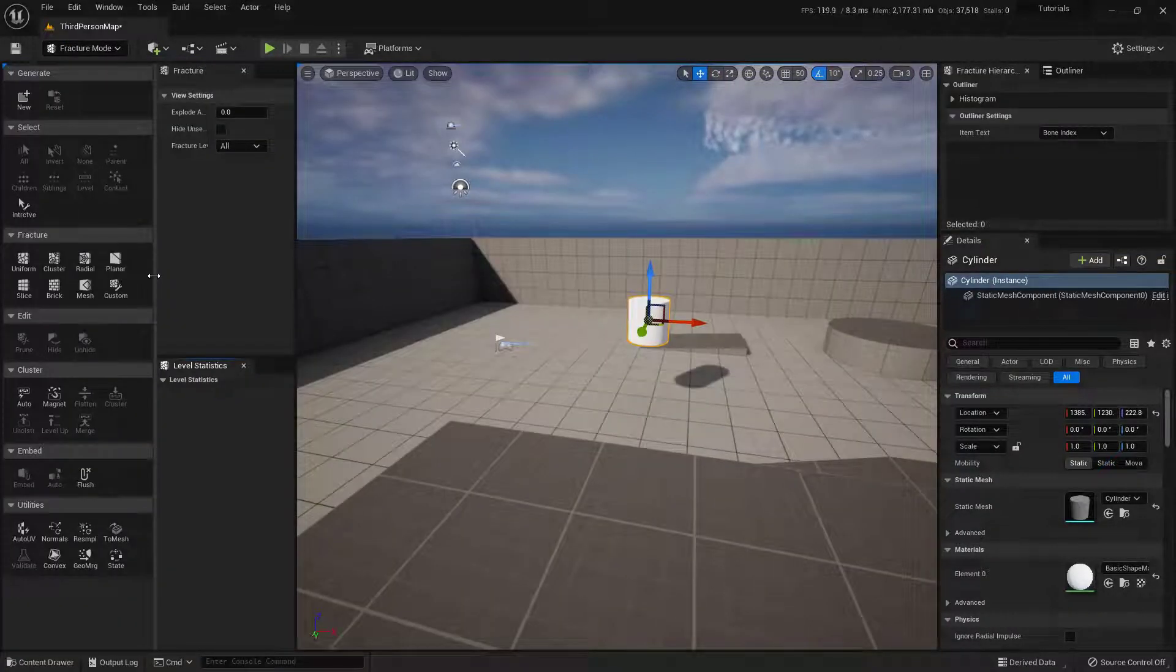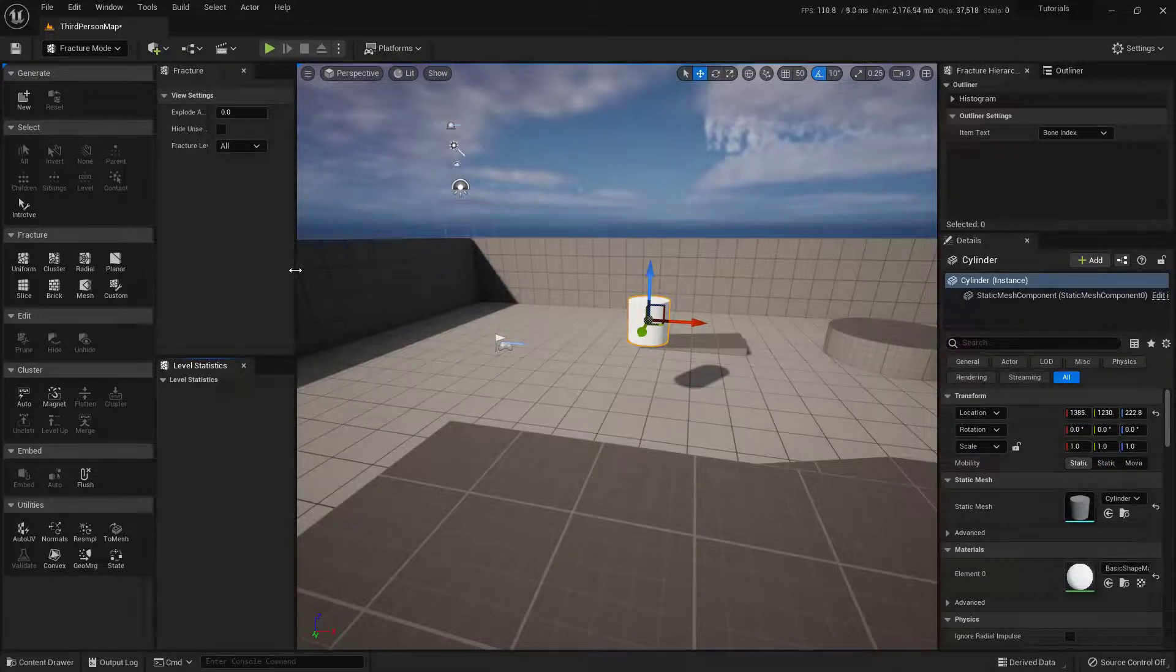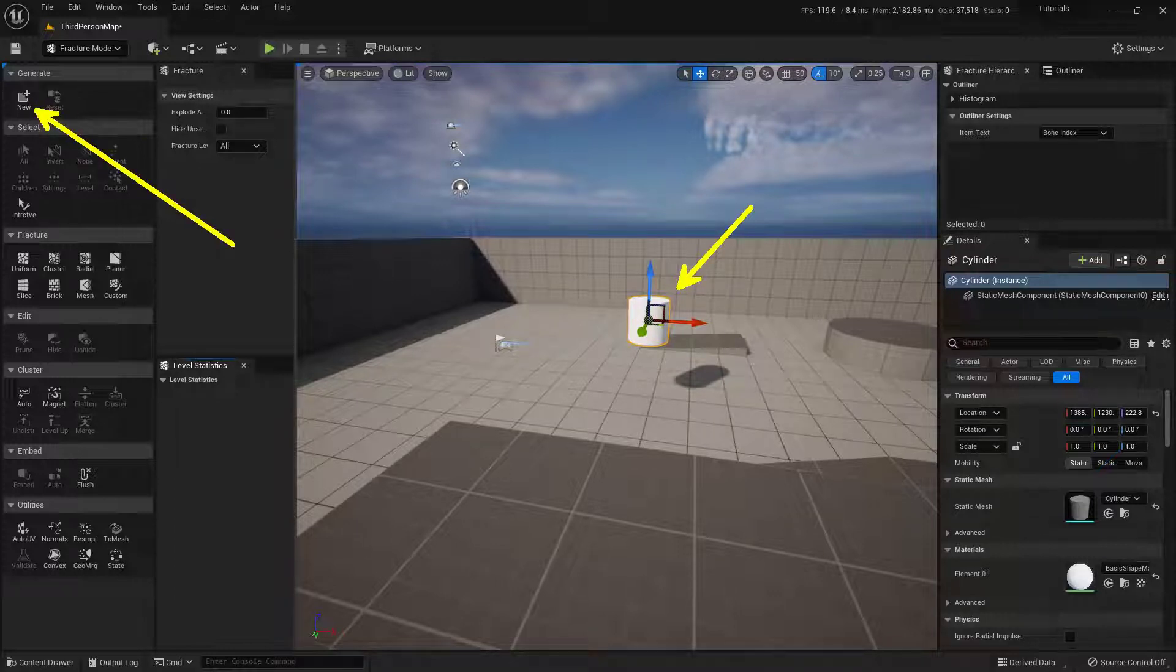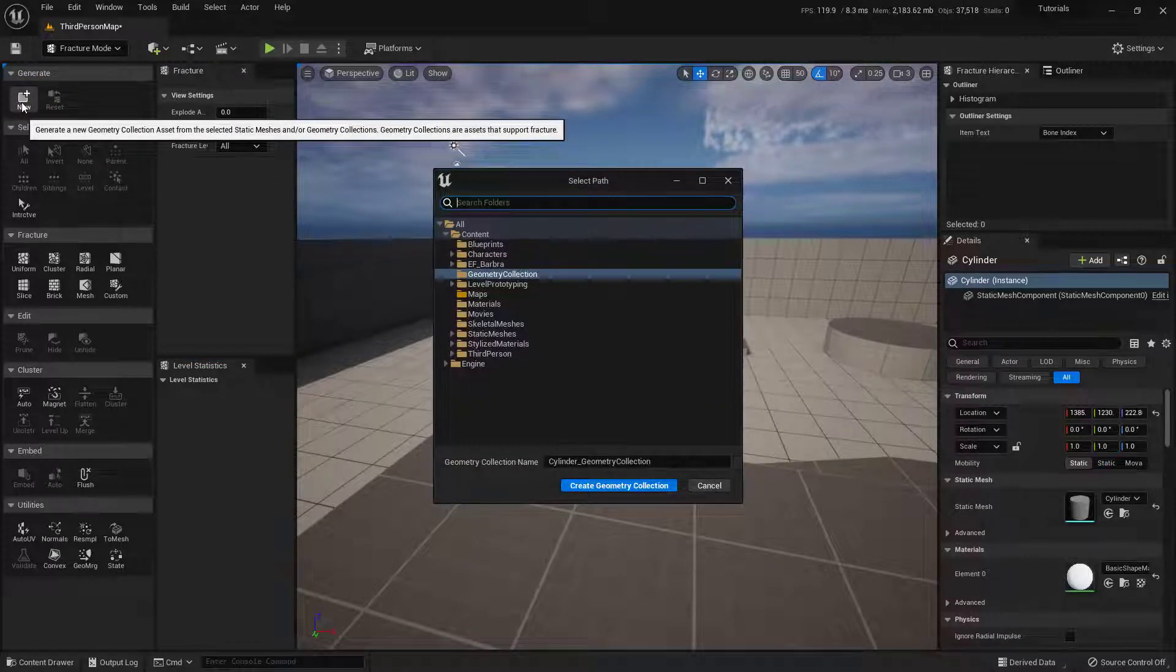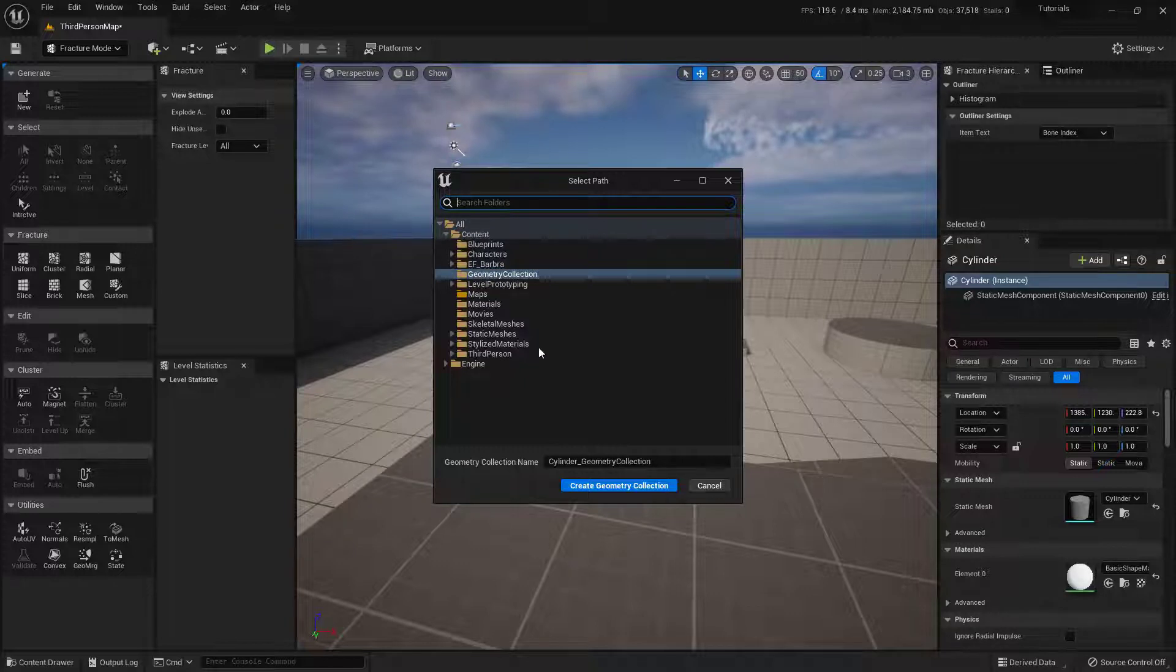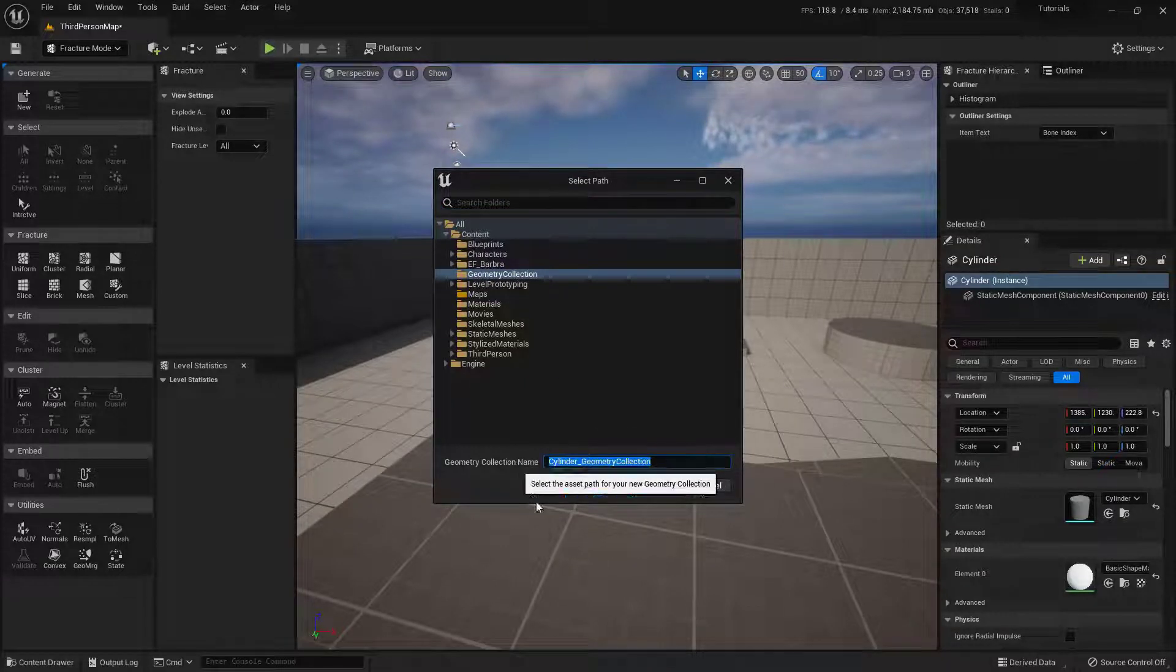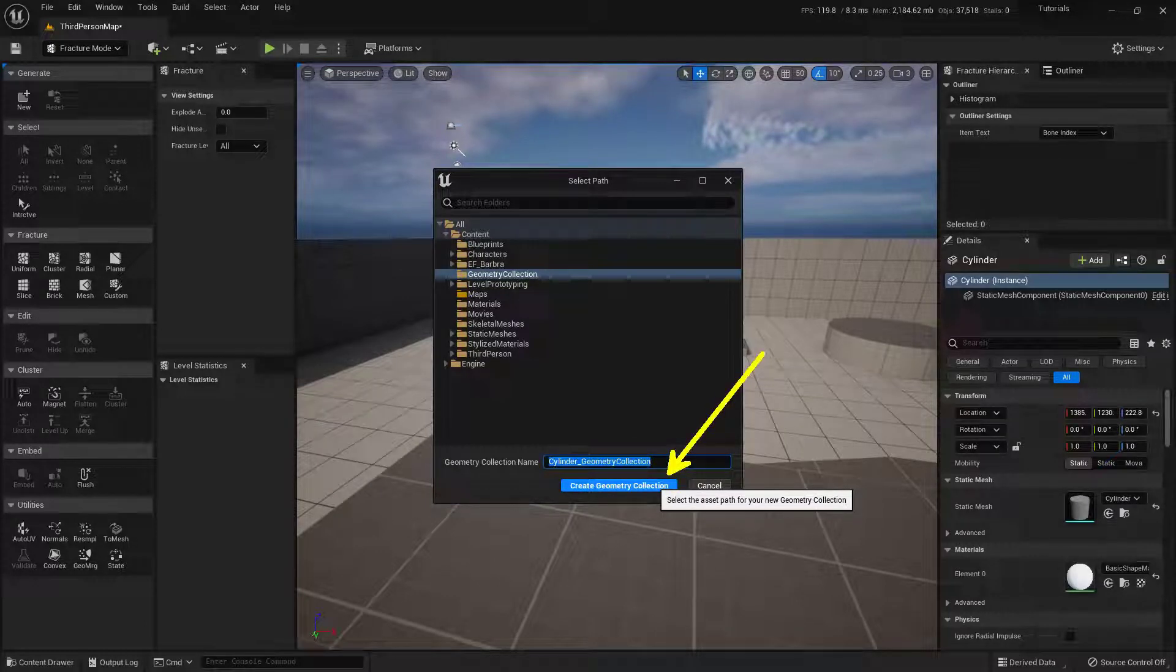Next is kind of important because we want to do this in a specific order. So first, we want to make sure that we have our object selected, our static mesh, and then next, we're going to press the New button up here in the top left under Generate. So I'm going to click on that, and it's going to say, where do you actually want to save this? Now, you'll get a Geometry Collection folder automatically, so we'll just save it in there. Go ahead and give it a name. I'm going to just leave this as default. And then just click the Create Geometry Collection button down here at the very bottom.